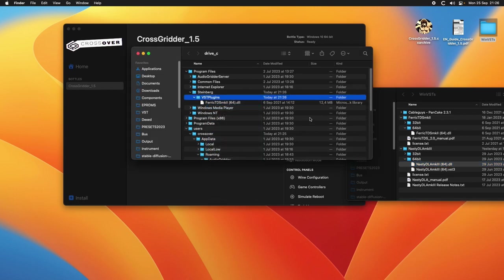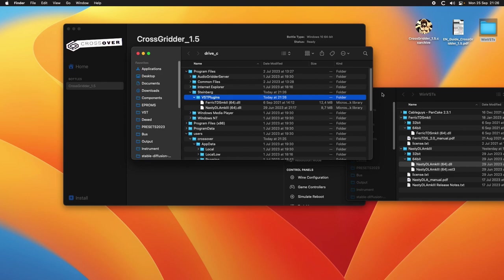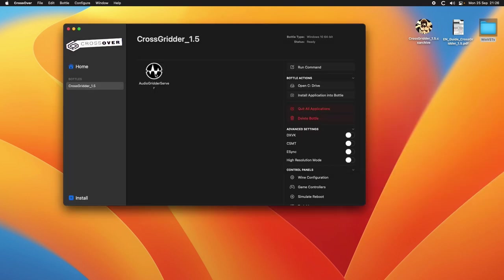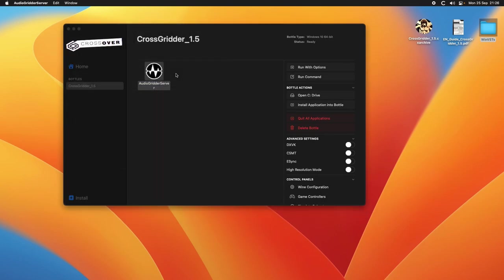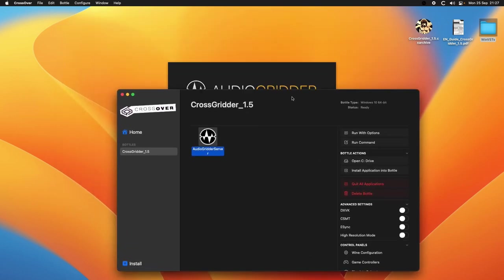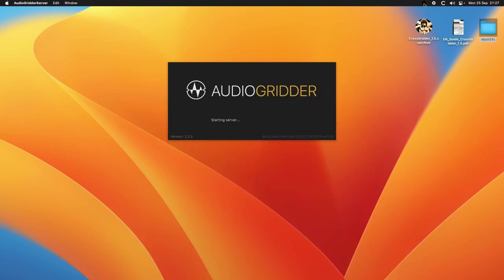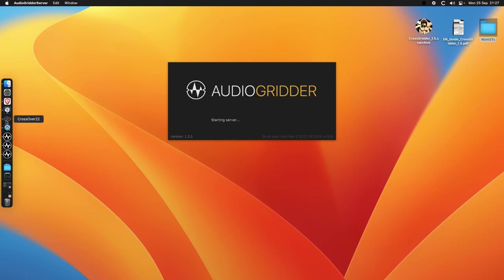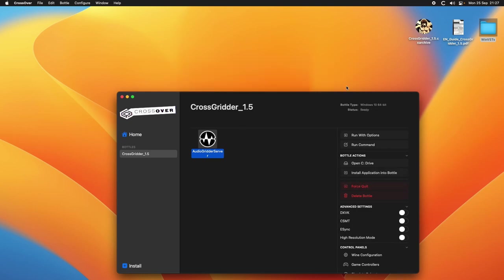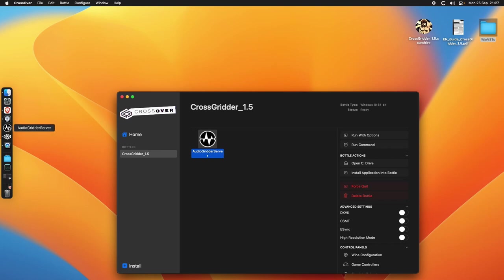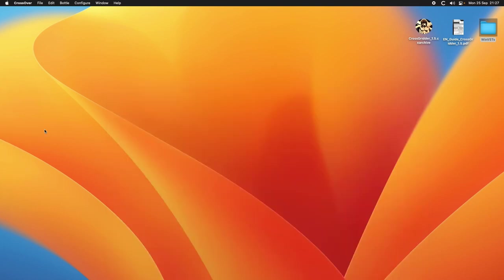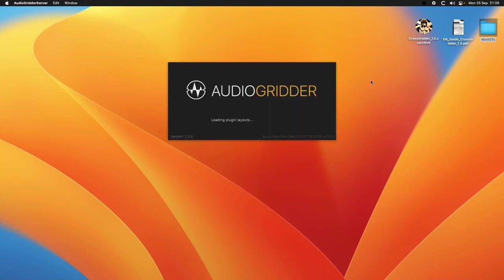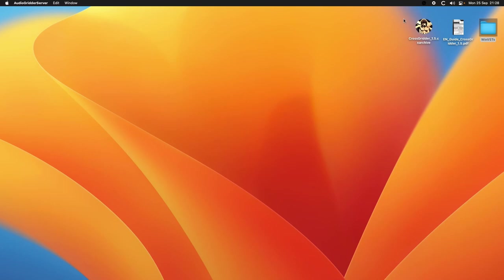Now let's run the audio gridder server for the first time. It's scanning the plugins. Sometimes this can happen. So what we do is just we quit it. Doesn't quit, so we quit all application, we can force quit, it's gone. And we can run it again. One thing you can do is drag it here so you have it always at your hand in the dock.